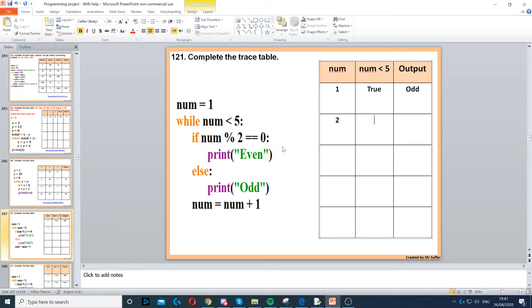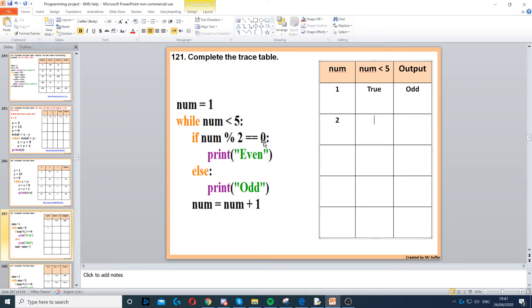If num modulus 2, so 2 divided by 2 will give us no remainder, which means that we do have a 0 as no remainder. Print even, so the output is even.